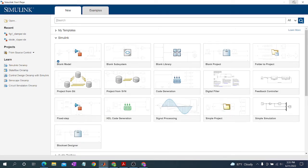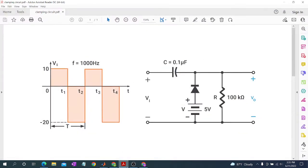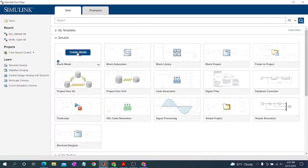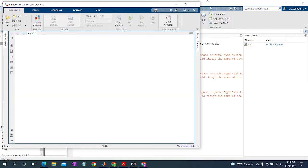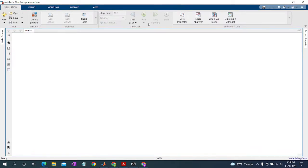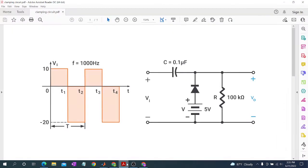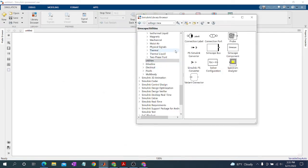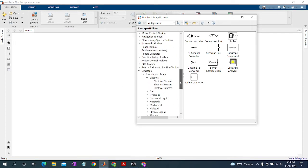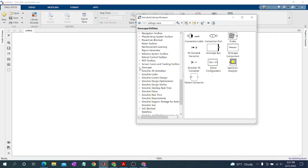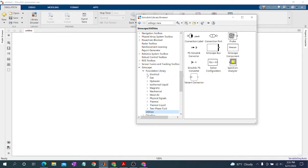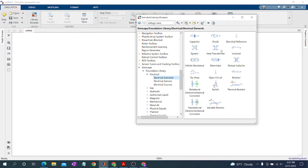In this video we will generate a square wave and use it for a diode clamping circuit. This is our circuit and get model. For the capacitor we go to Simscape Foundation Library, Electrical Elements.